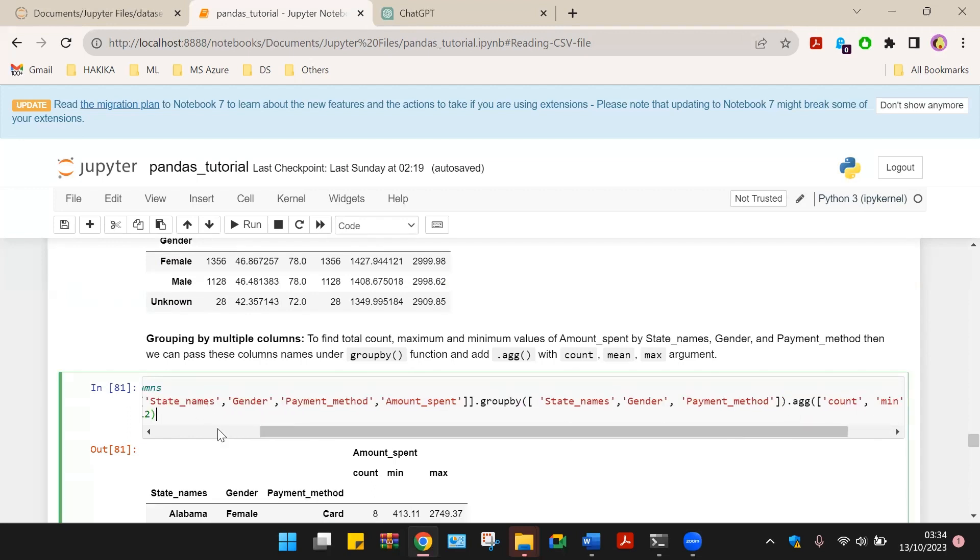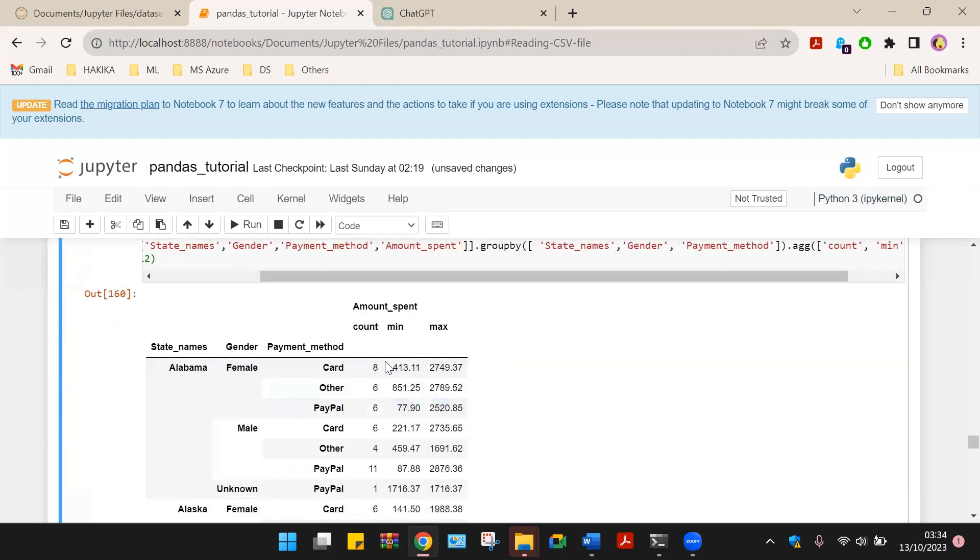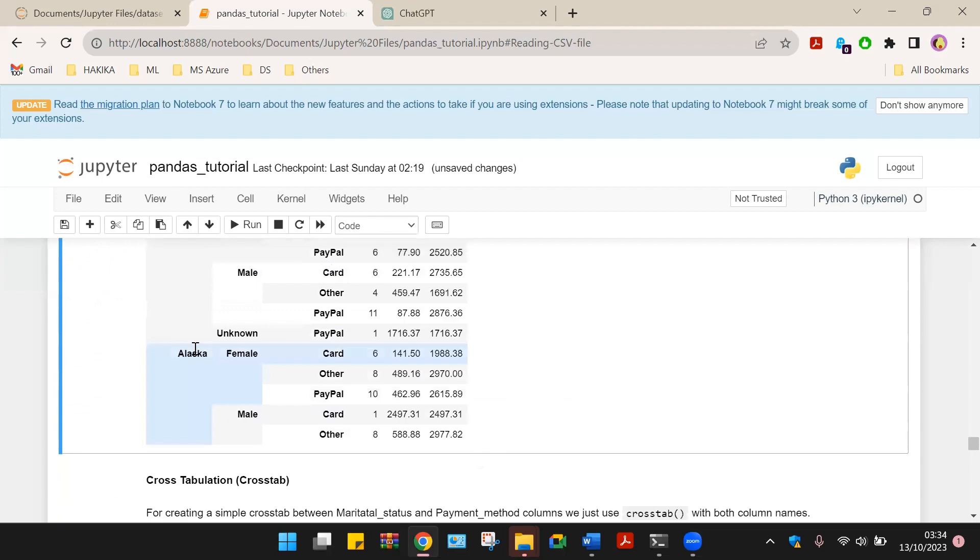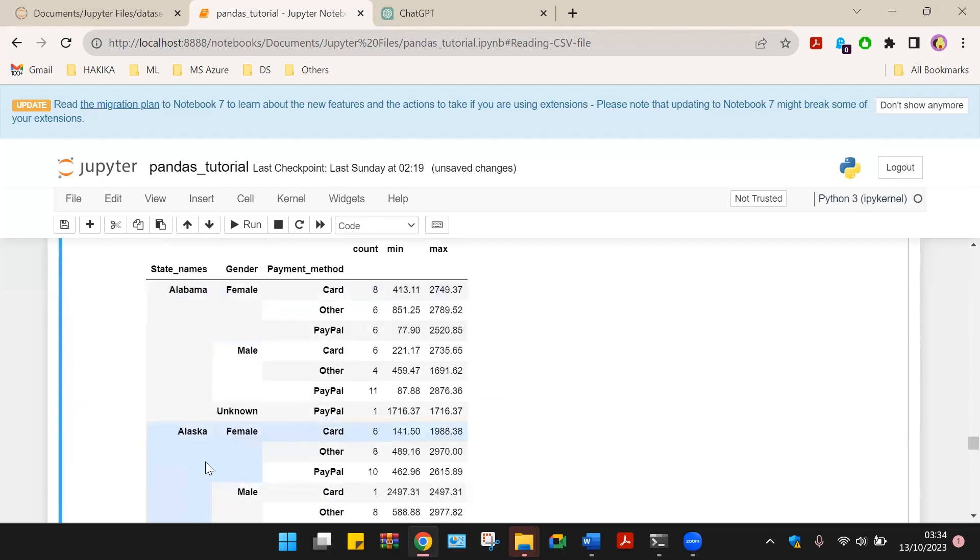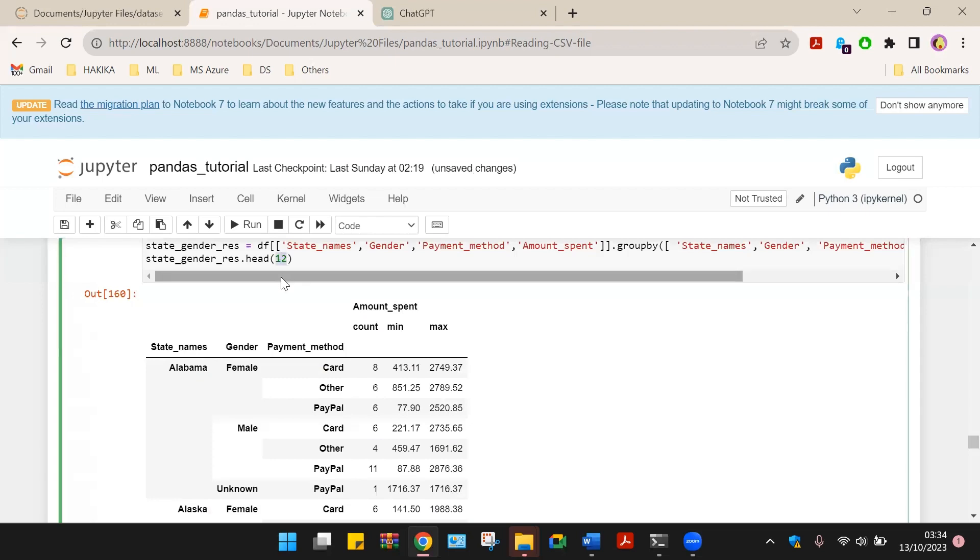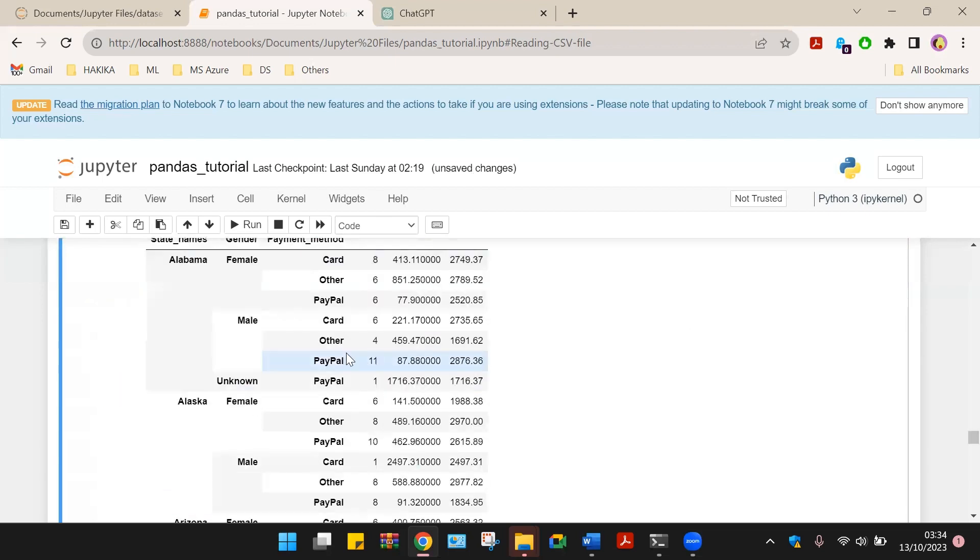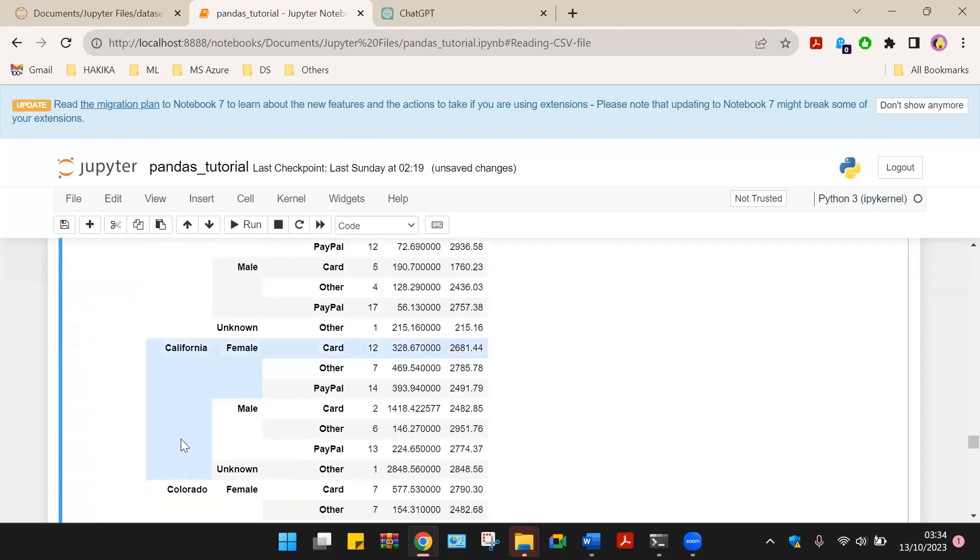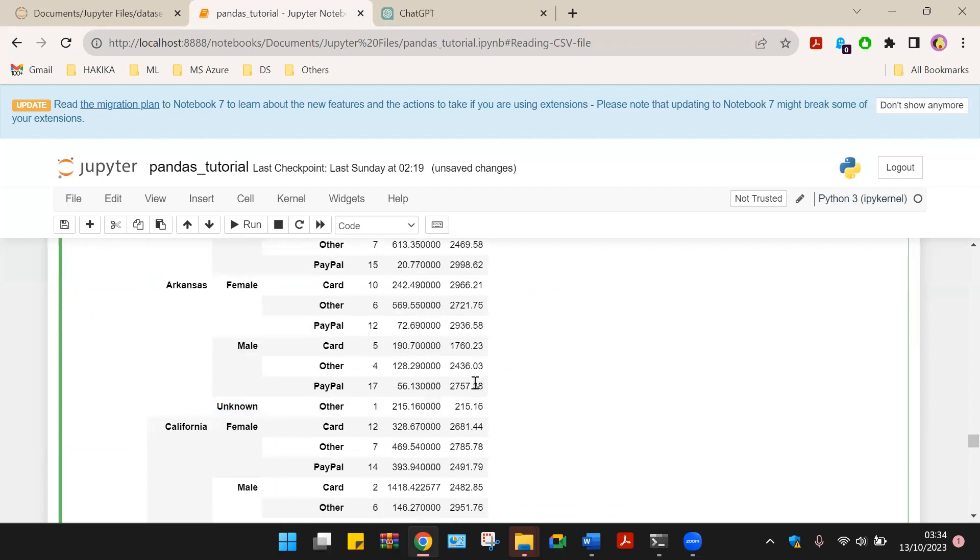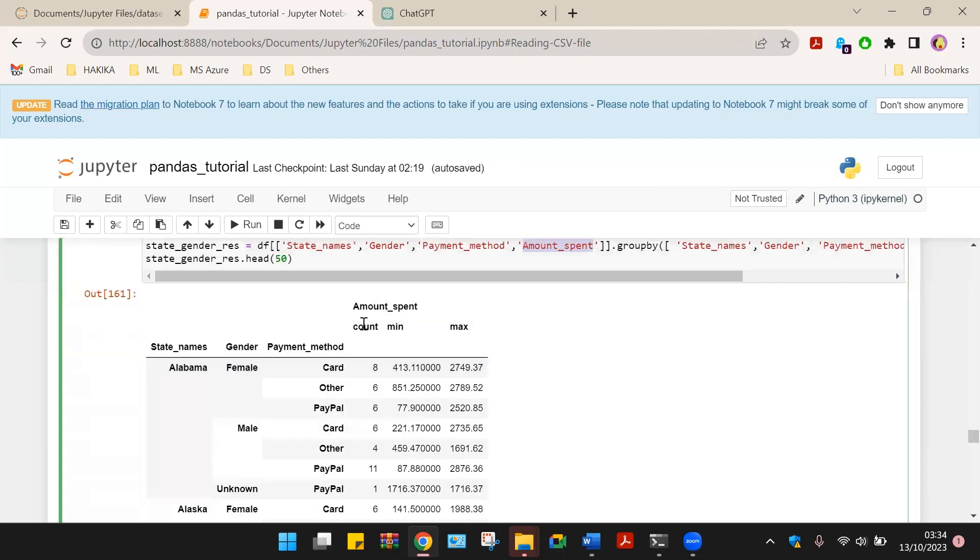We are going to have head for, let's say, 50 to have a better look at this. So we have the states. Basically, what the function does is to summarize based on the state, gender, then payment method. And then we find the count for each of these, the minimum and the maximum.